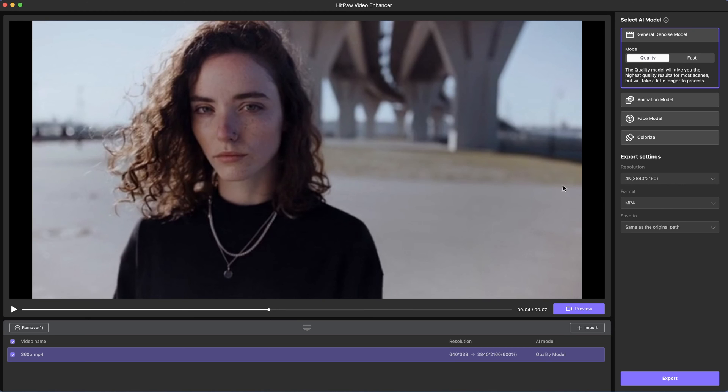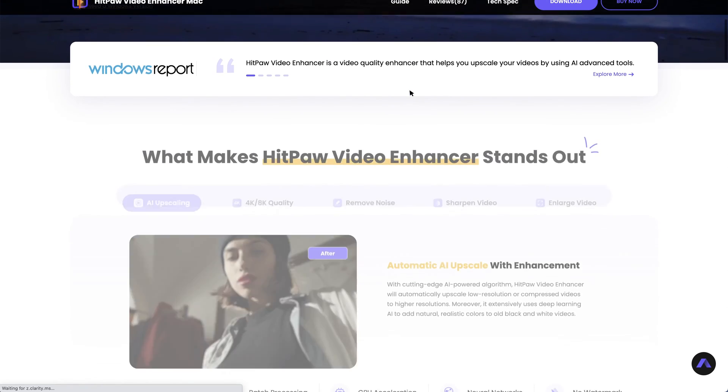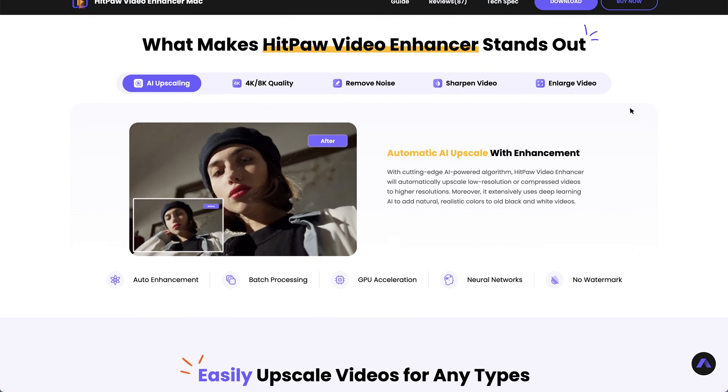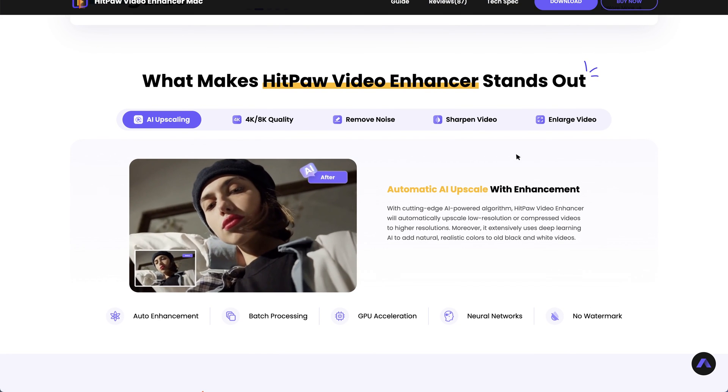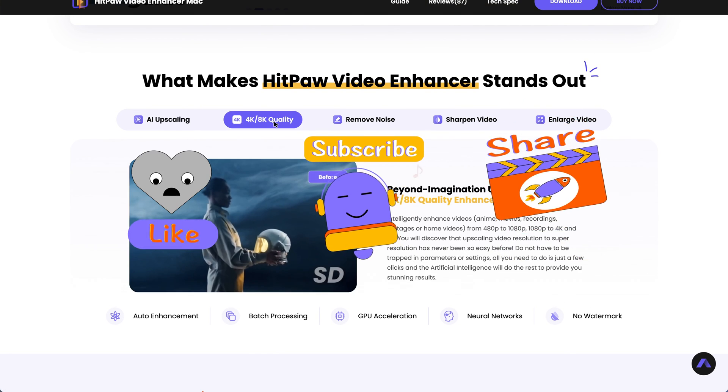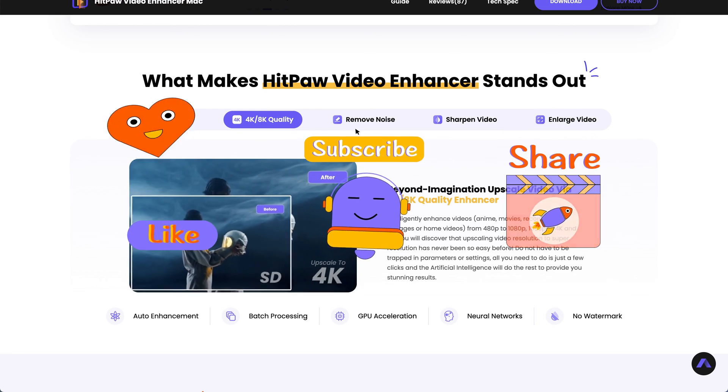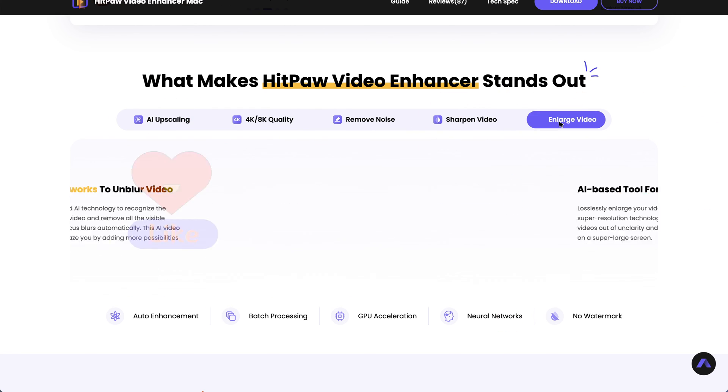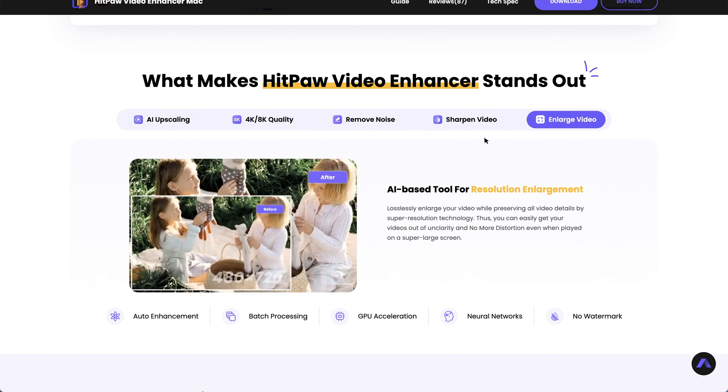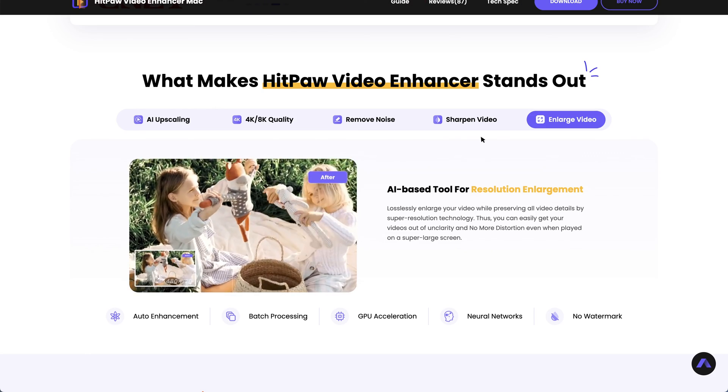Alright, that's it for today. If you'd like to try HitPaw Video Enhancer, please refer to the link in the description. If you find this video helpful, please give a like and subscribe to us and get more content like this one. We will keep you updated of the latest video tips and tricks. Stay tuned and see you soon.